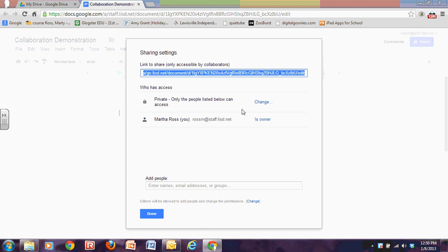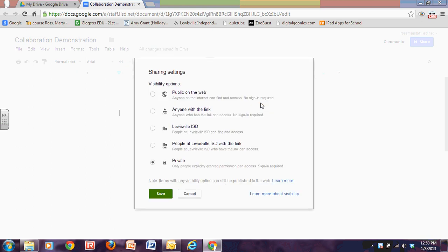So right now I'm the owner and it's private only to me. So I'm the only one that can access it, that can see it, that can edit it. I want to change that. I'm going to go ahead and say that I want anybody at LISD with a link. So I will click on that one.